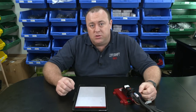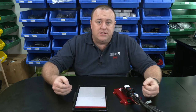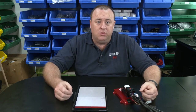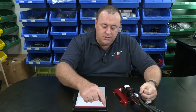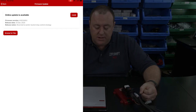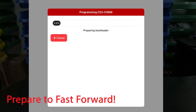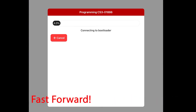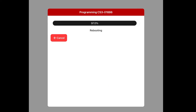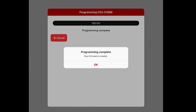The first thing to do is make sure the firmware is up to date. HGM releases fixes, updates, and improvements over time, and you always want to be running the latest firmware before starting any calibration or adjustments. To do this, tap the three lines at the top left and select Firmware Update. You'll see an online update is available — tap Install to run the update. Once complete, tap OK to return to the system.